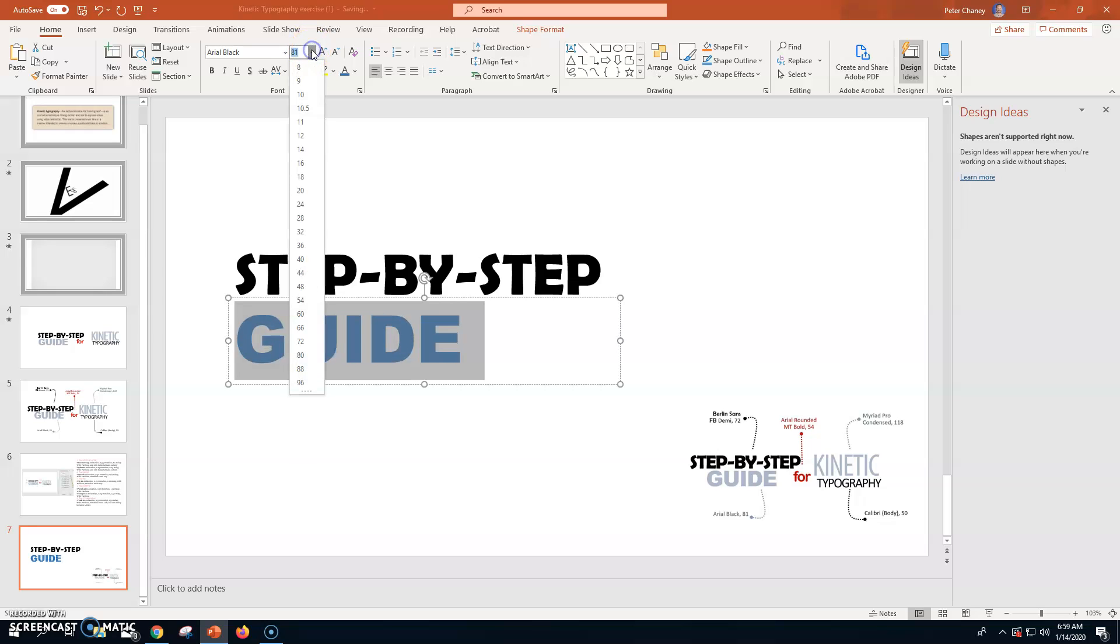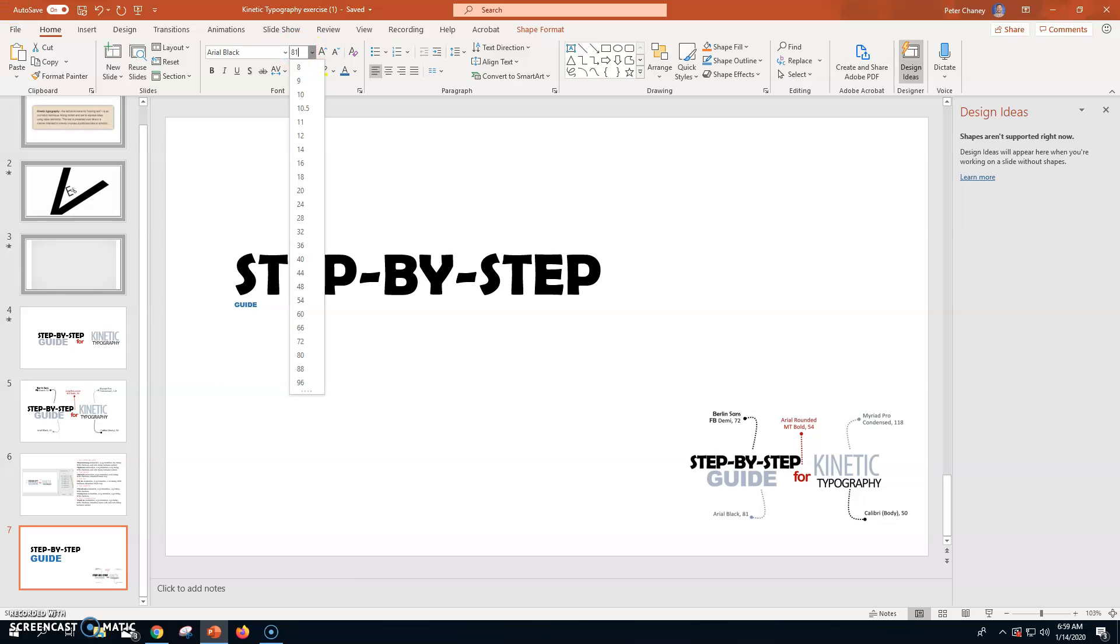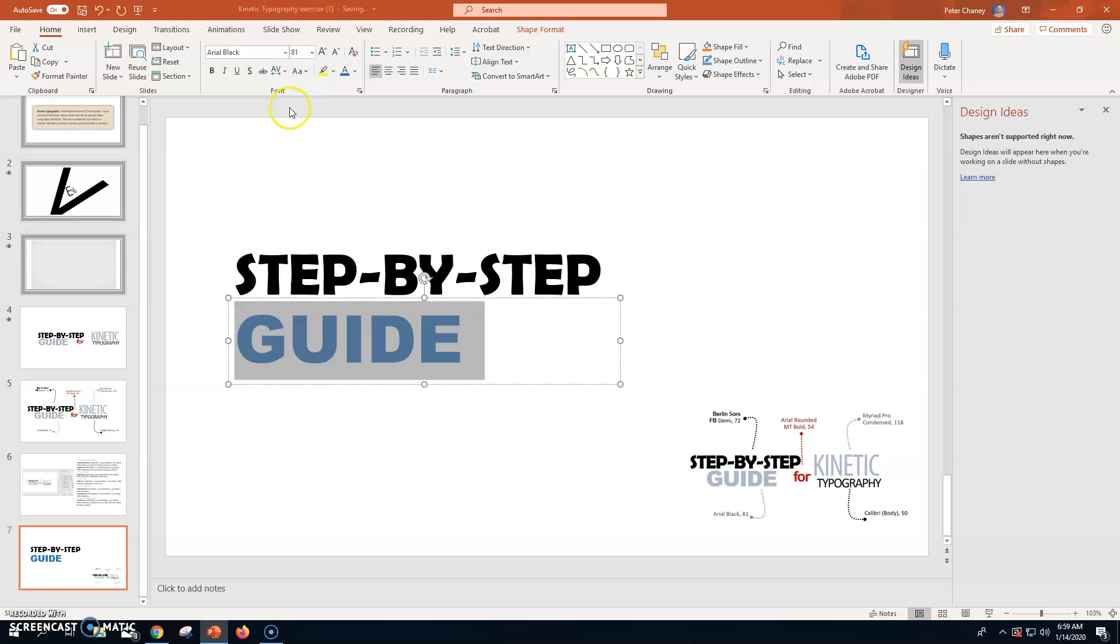Click in here 81. Notice if you do the pull down menu. There's no 81. There's 72, 80 and then 88. So, you have to actually go in here and type 81 to get your 81. So, that's step by step in guide.